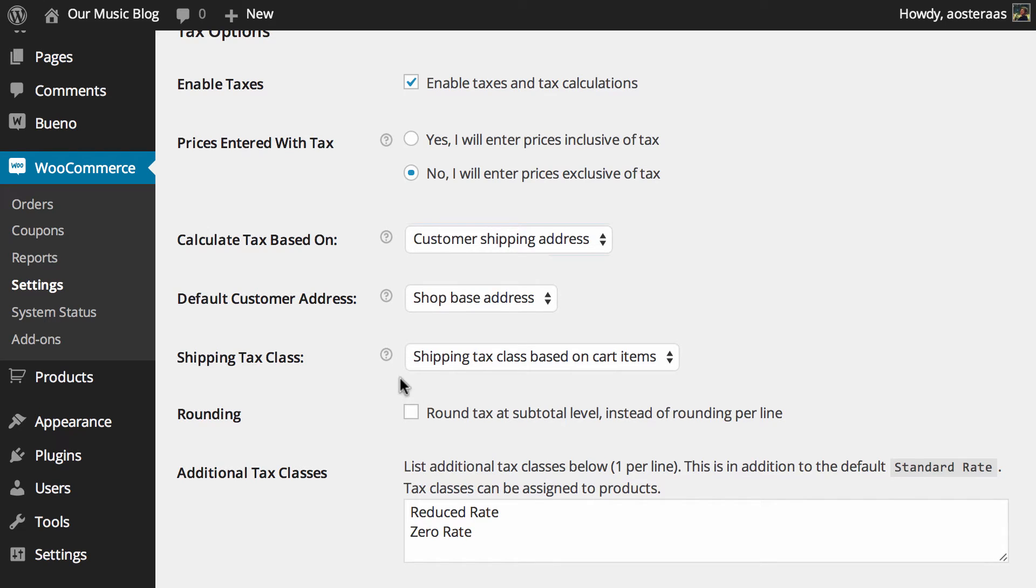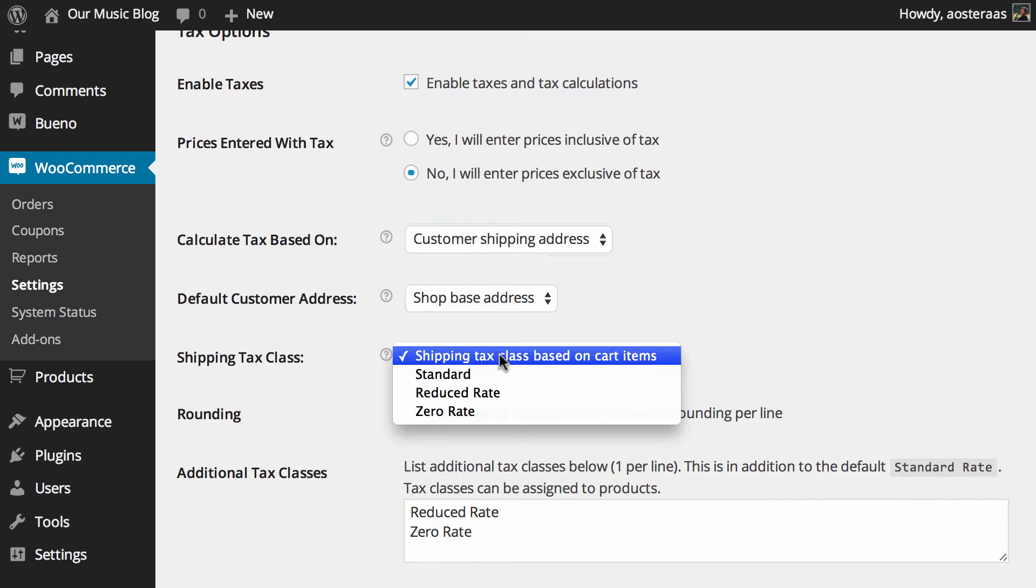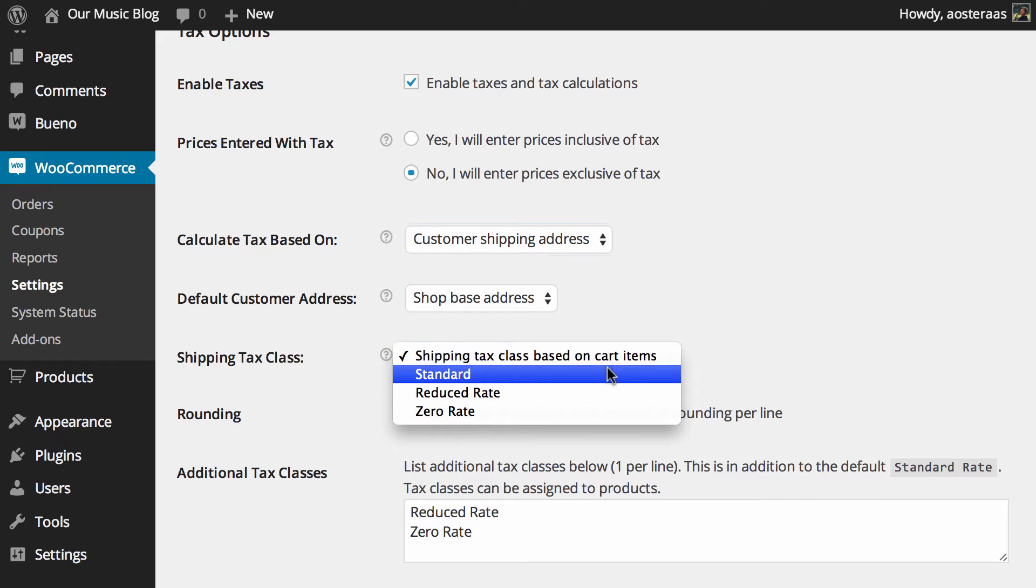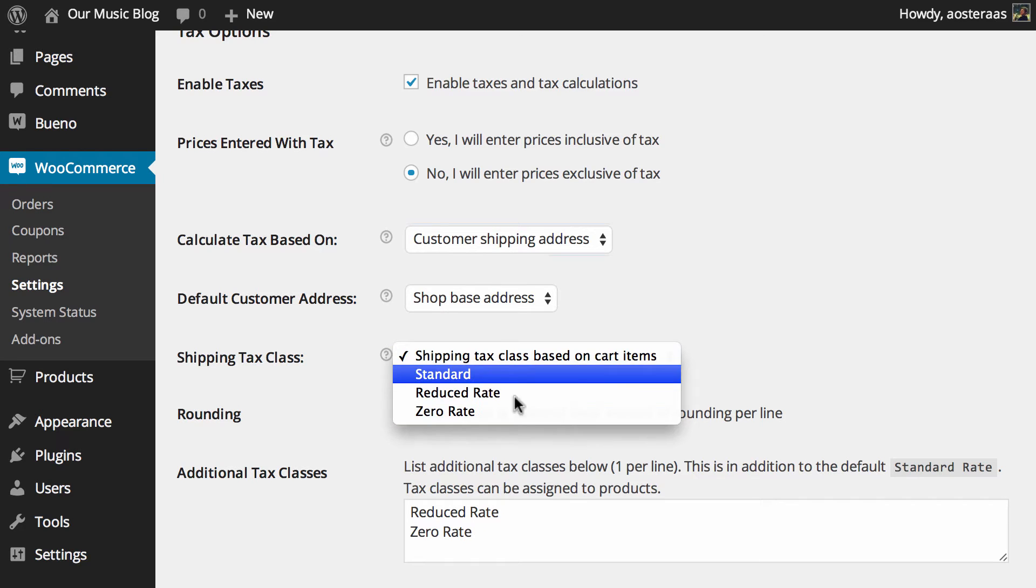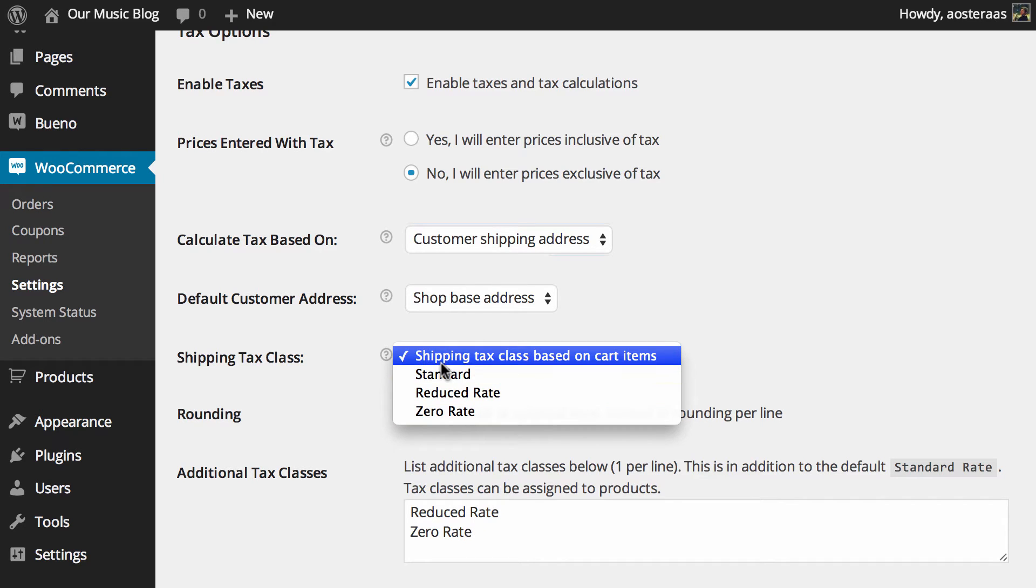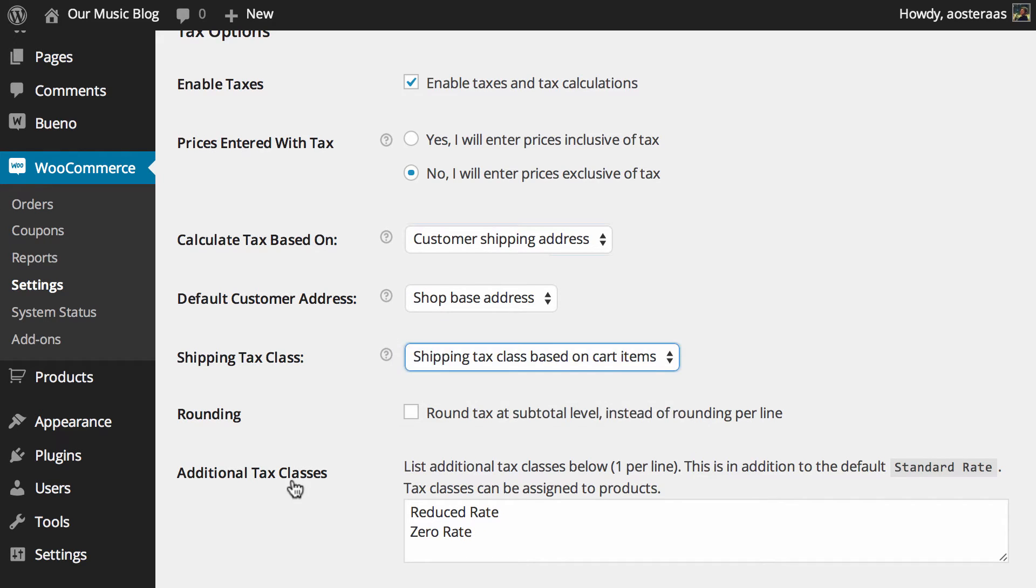Next we get to choose the shipping tax class. This controls what tax class shipping will receive or you can leave it so that it's based on the actual cart itself. You've got standard, reduced rate, zero rate, or just the default of leaving the shipping tax class based on cart items which is certainly the default.